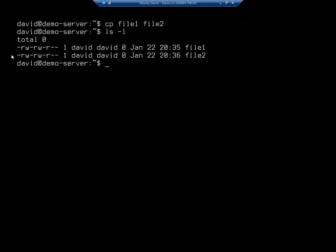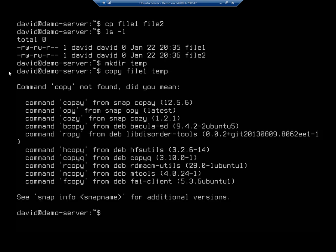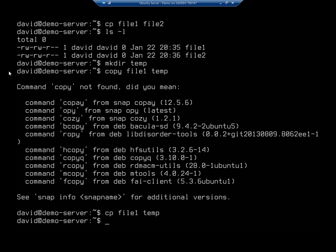I just did another copy in this same folder. I can actually copy it anywhere I want, including to new locations, new folders, whatever. So I'm going to make a new directory. I'm going to mkdir, and I'm just going to call this a temp folder. And let's say I want to copy file1 to a new location. So then I would do copy file1 to temp. And I did it again. It's cp, not copy.